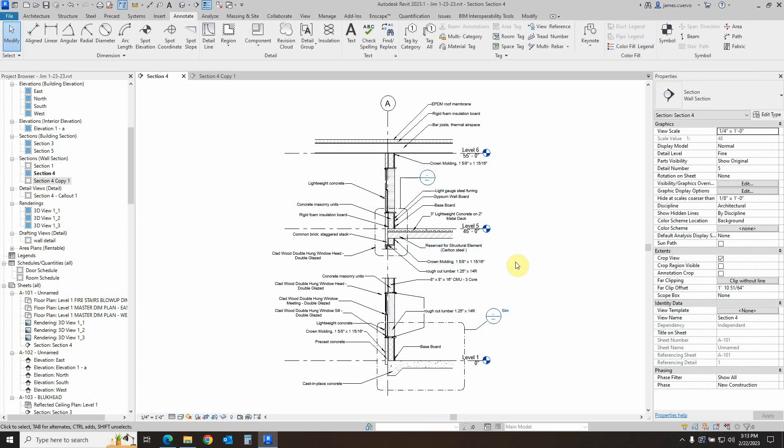Hello everyone and welcome back to our blog. I am Jim Cuervo, your senior trainer and tech support here at Digital Drafting Systems. Today's topic is annotating wall sections via materials.